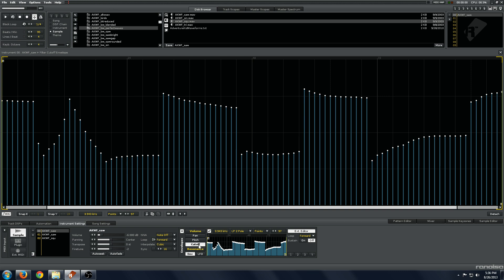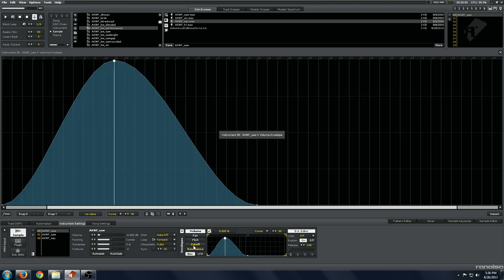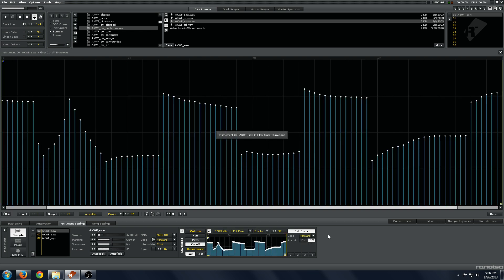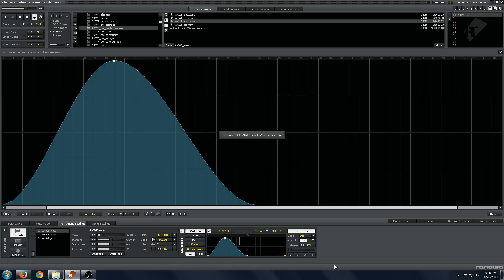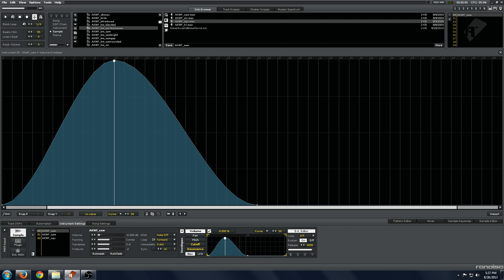The loop envelope on the cutoff will loop as long as the note is sustaining, obviously. If you put it on the volume envelope, this release will trigger how long the loop lasts. Zero release will sustain infinitely, and the longer release will make it sustain a shorter amount of time. A little bit backwards, but that's how it works.